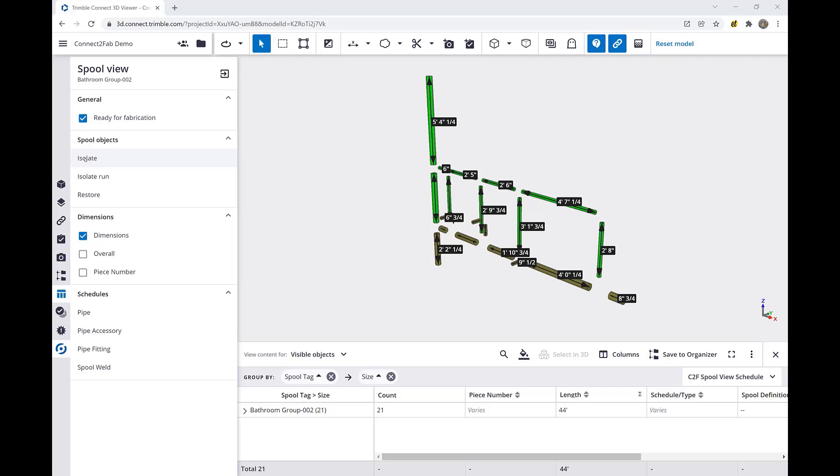This is useful in case I determine that one of my straights is incorrect. I can quickly and easily isolate these straights and identify the incorrect piece.